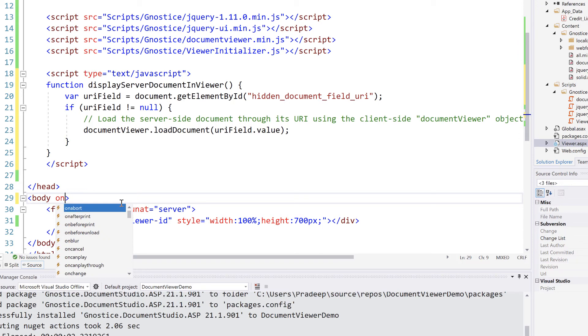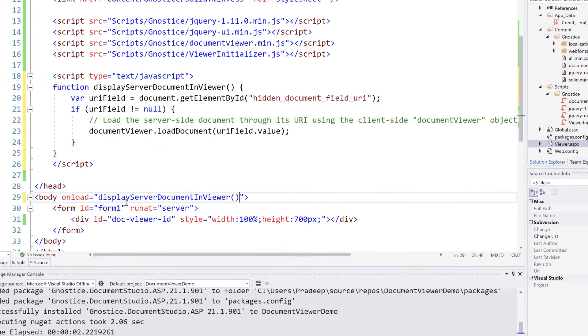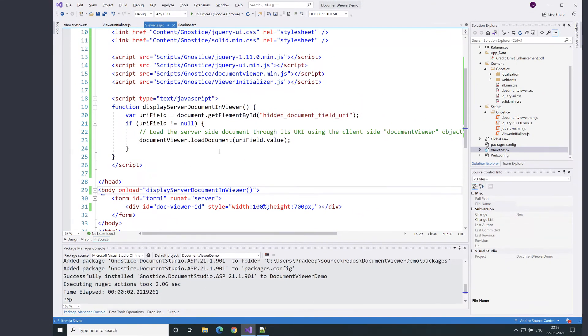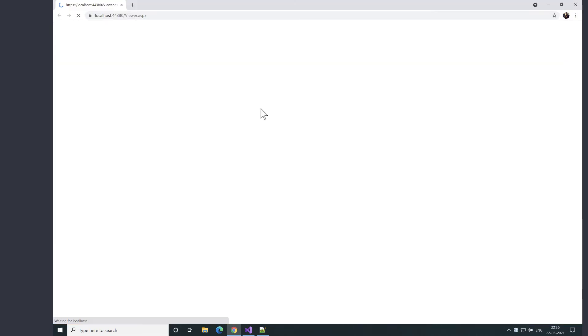To execute this code, we need to call this JavaScript method on loading the WebForm page. At this point, we have completed integrating the document viewer with this application. Let's build this application and run.